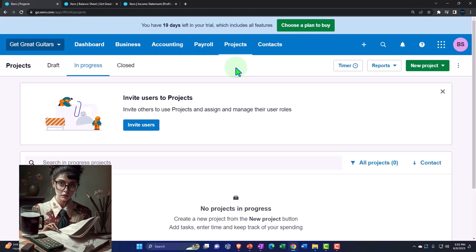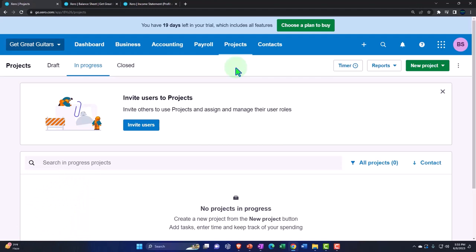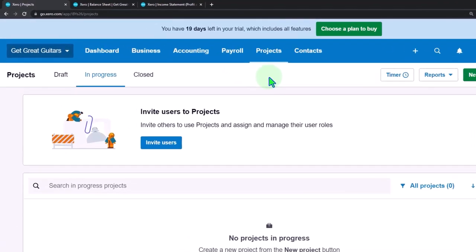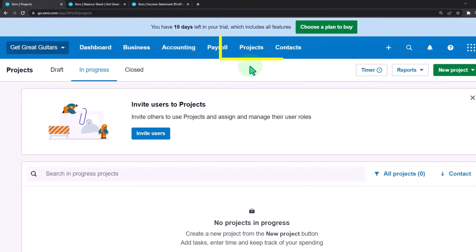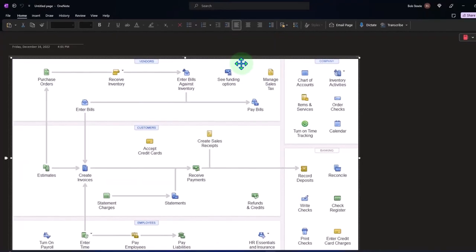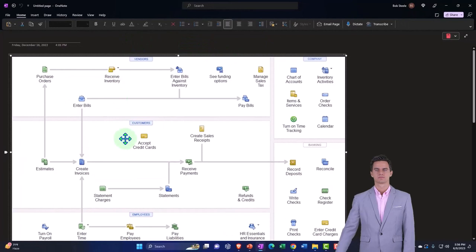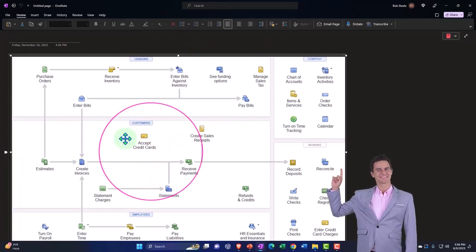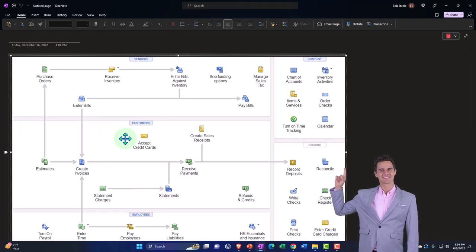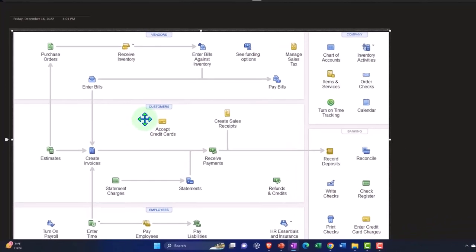We haven't set up any projects yet at this point. I want to give a little background on projects and what has happened in accounting software in general — why projects have basically emerged, because they're usually used for a specialized type of area, usually when you have a job cost kind of system. I'm going to jump over to the QuickBooks Desktop flowchart to look at the accounting flow, which is basically the same across all accounting systems including Xero.